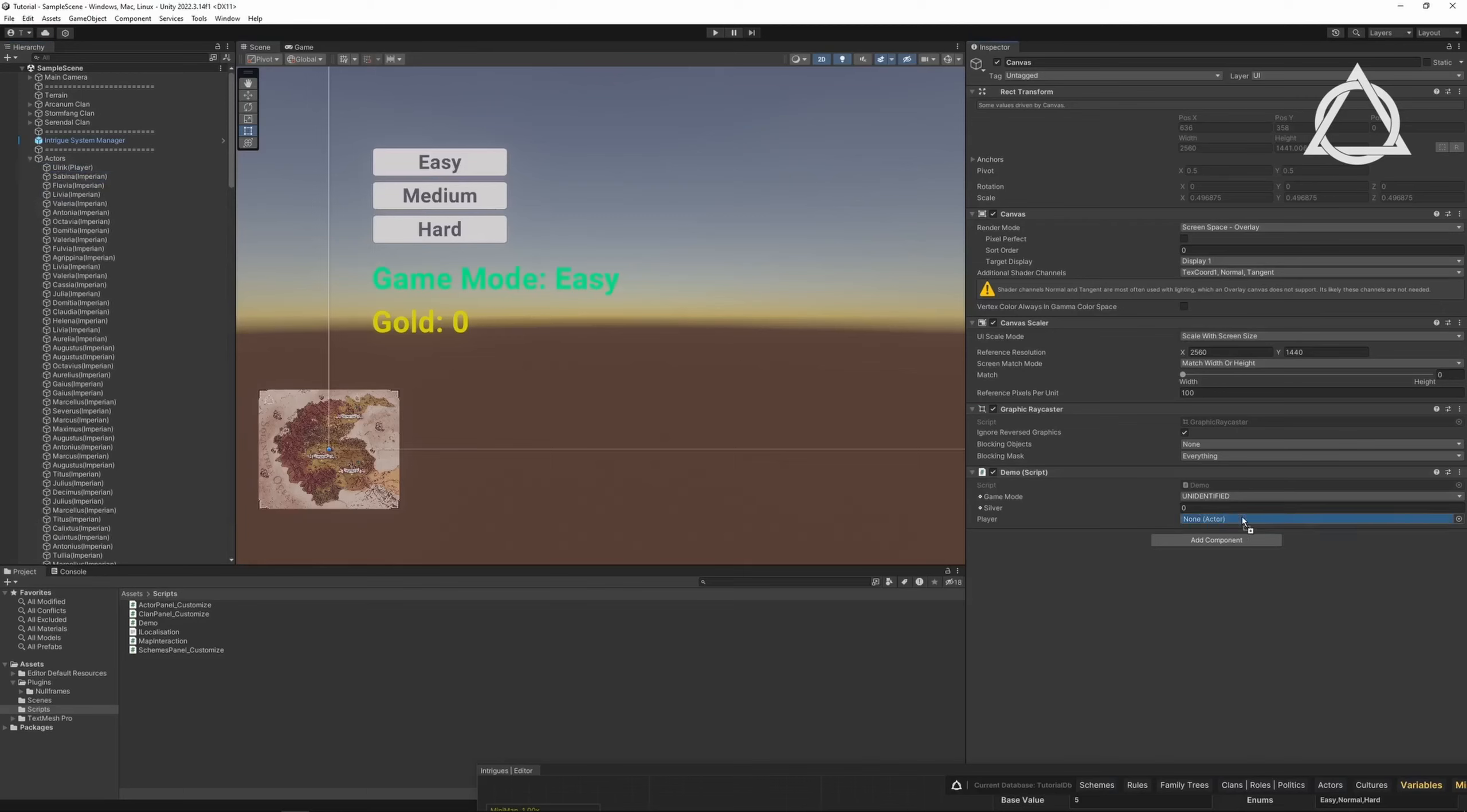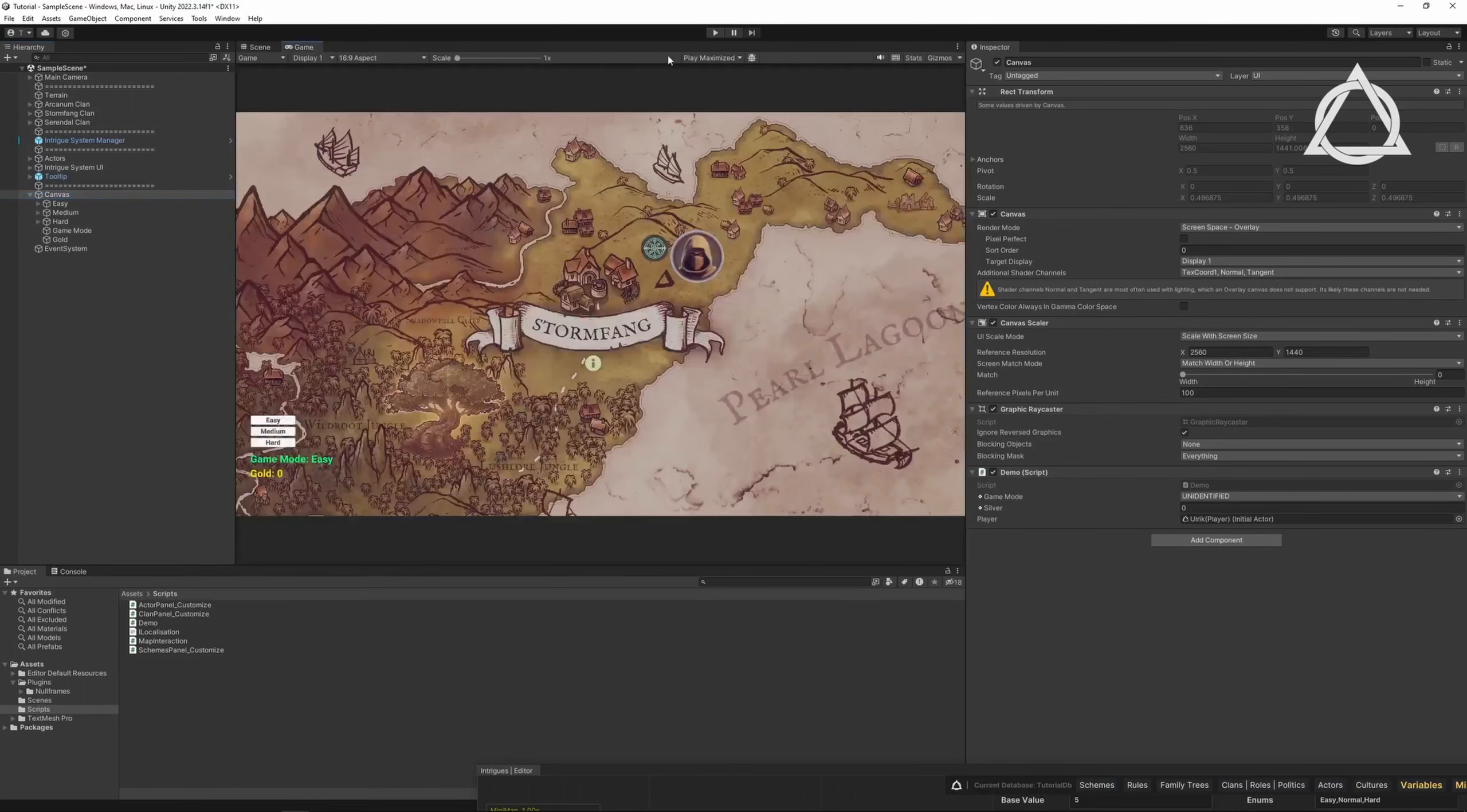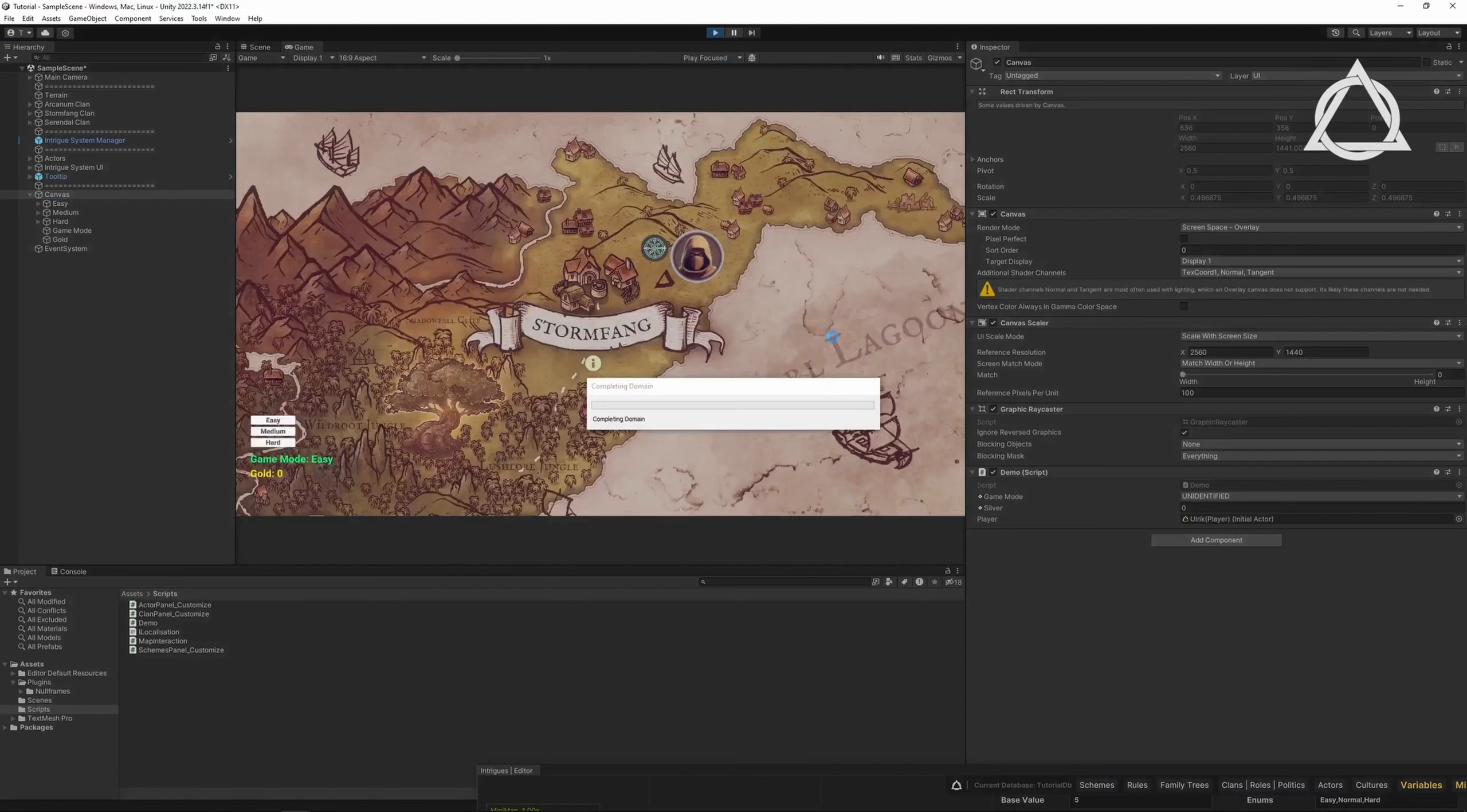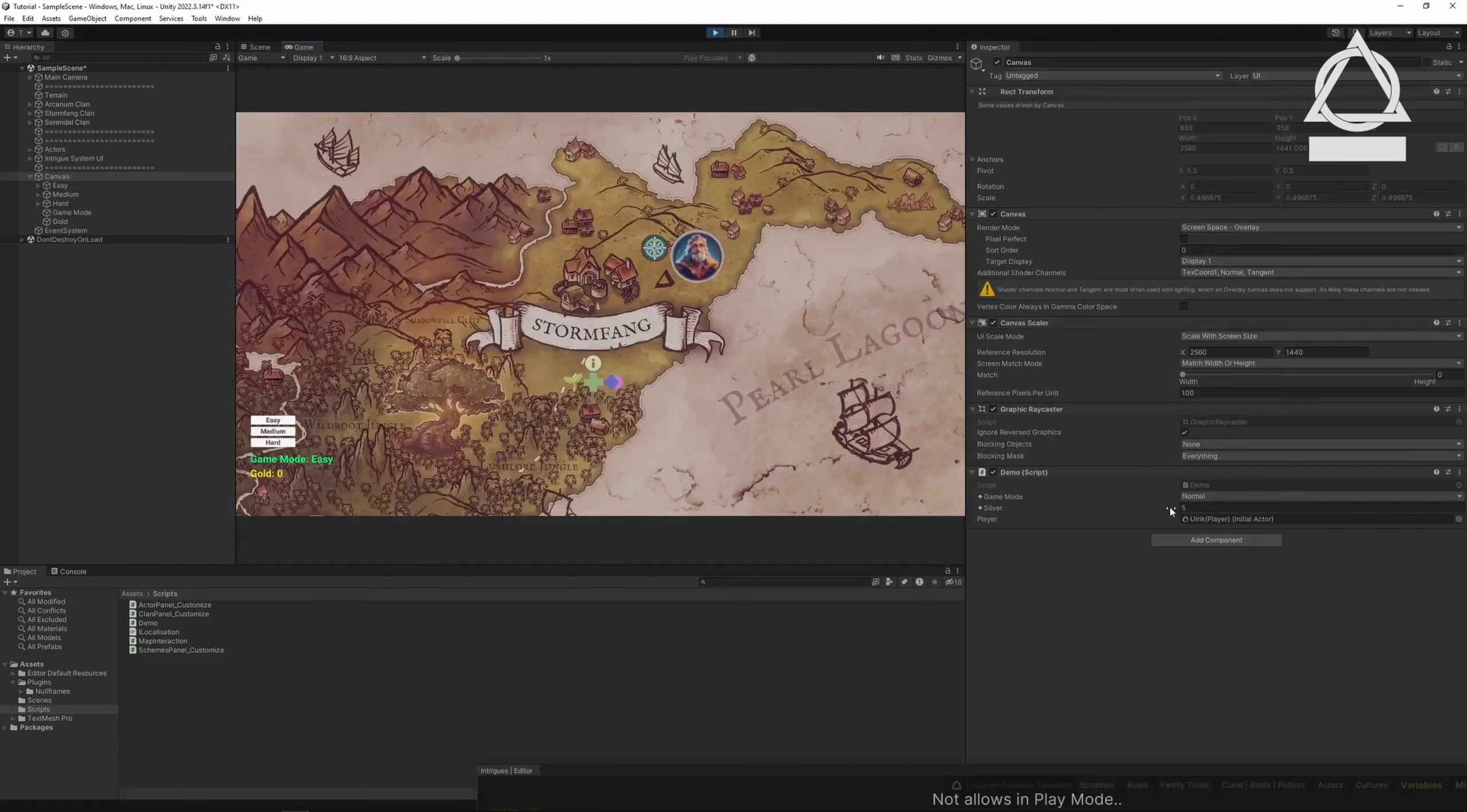Drag the player into the inspector. Hit the play button. As you can see the variable definitions are made, and their values are visible in the inspector. Great!